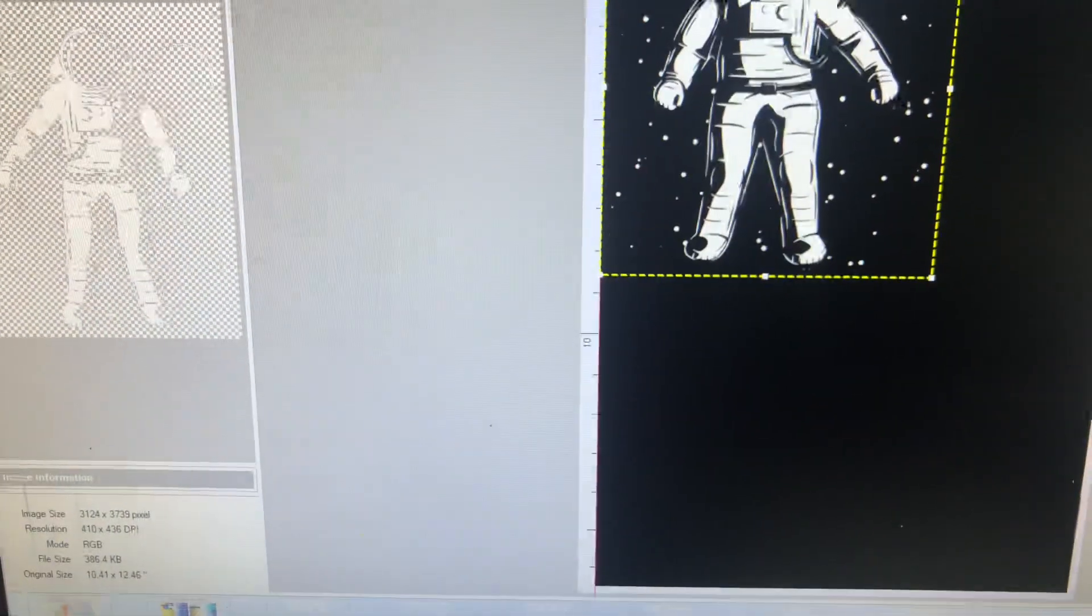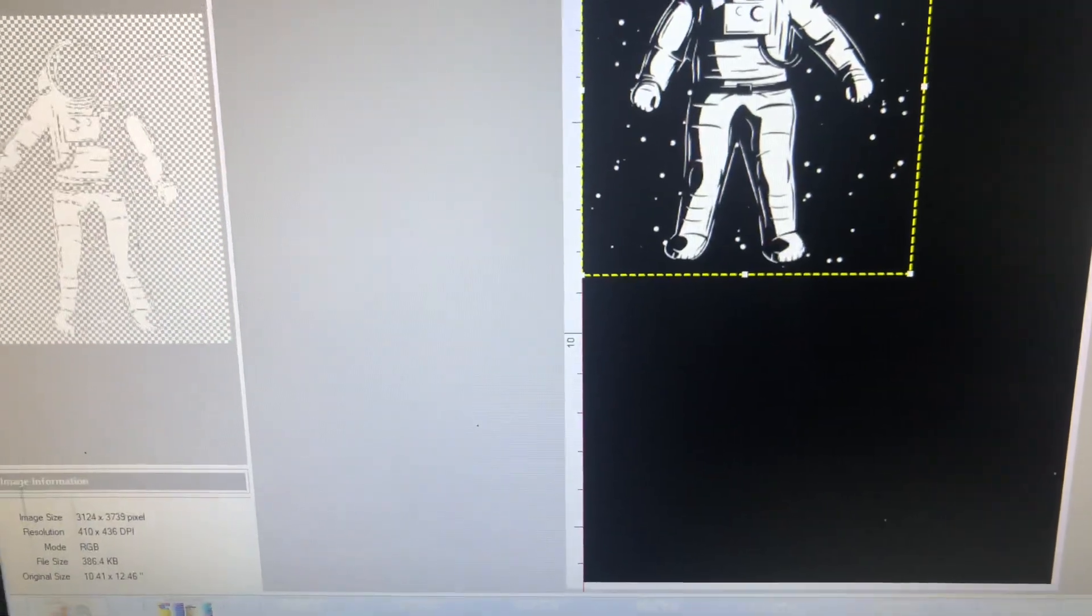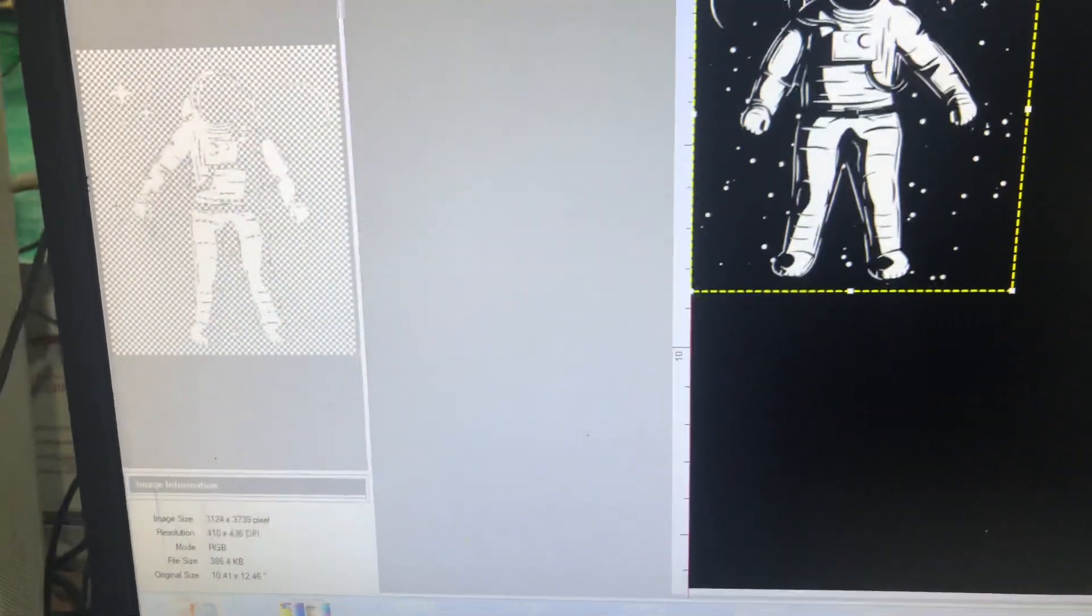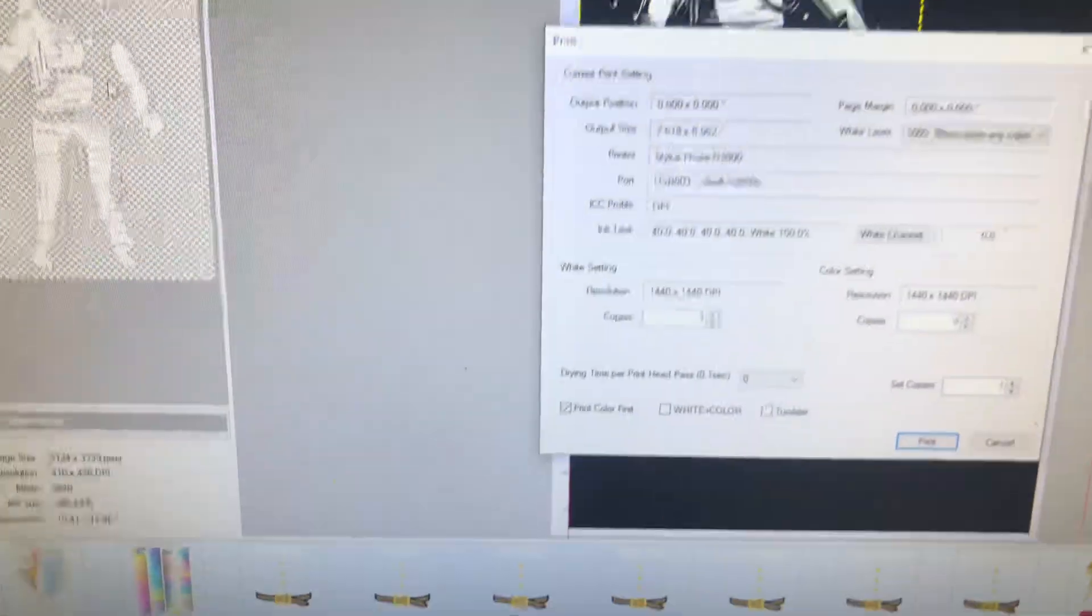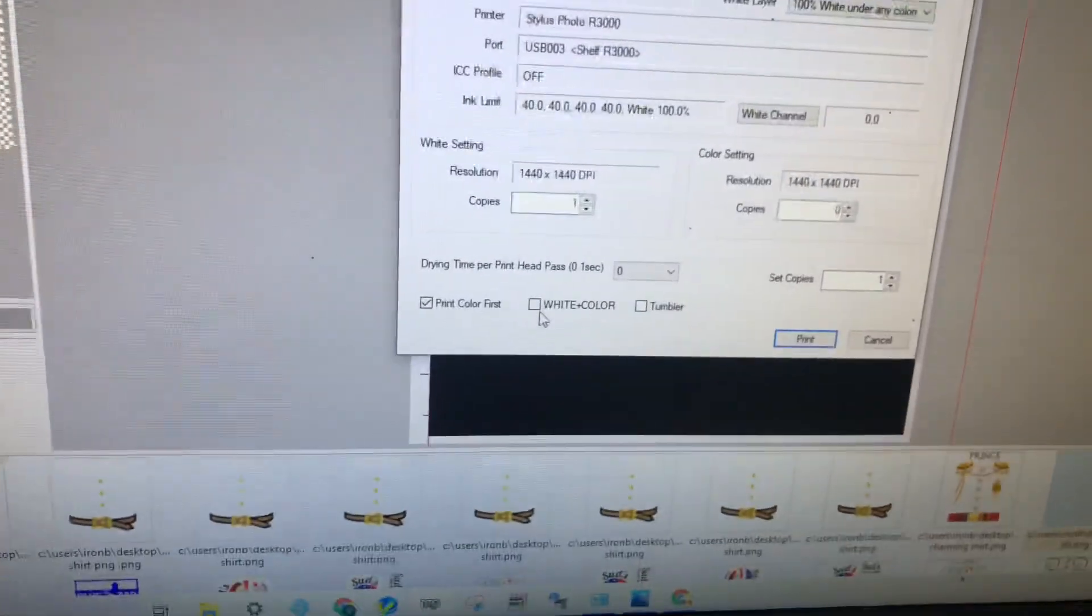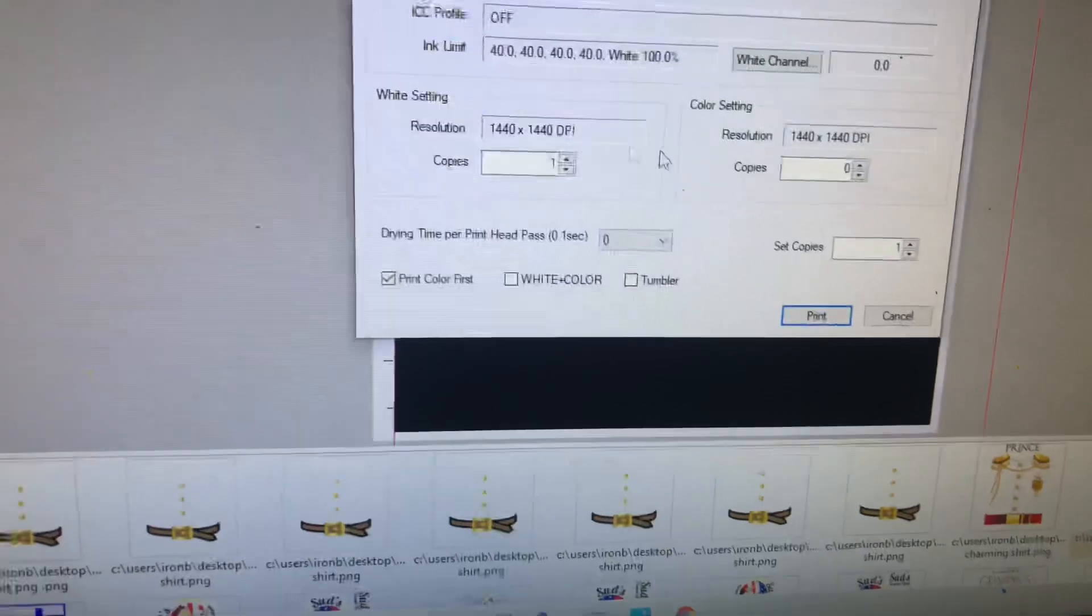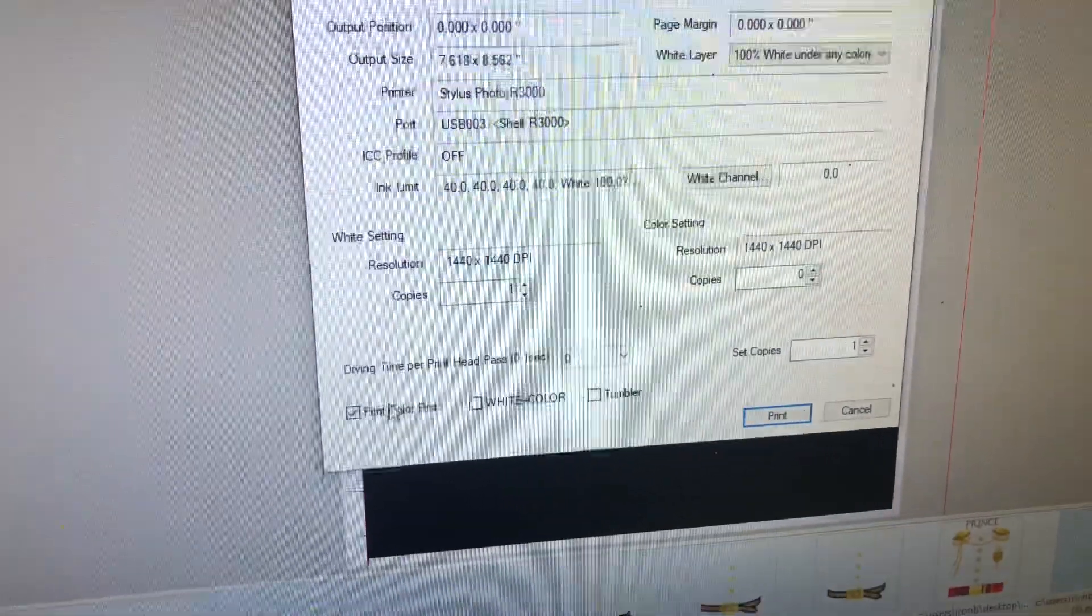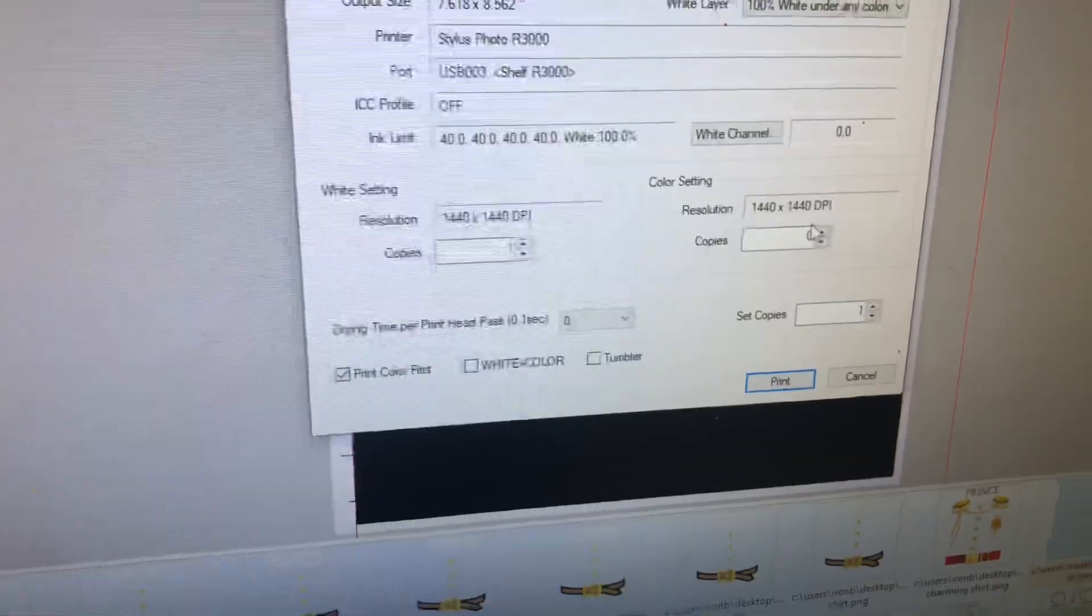You also want to raise up the white as well. I usually do 100% when I'm doing all white images depending on which printer. Some people say you can just leave everything blank.